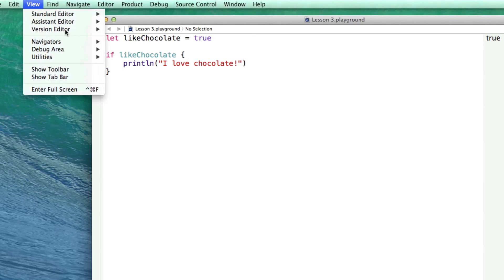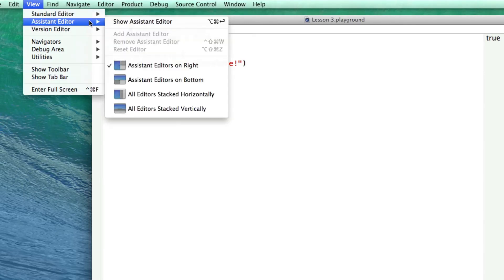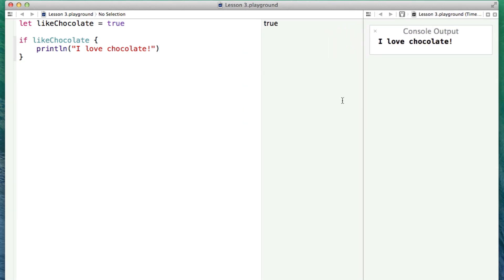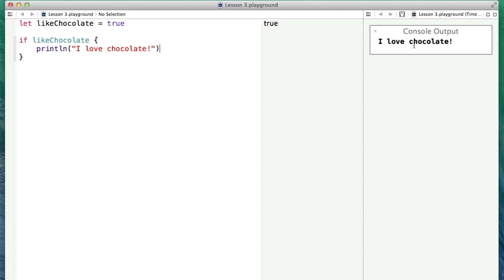We can see this if we go to View, Assistant Editor, and show the assistant editor, because the actual output isn't displayed in the normal output category of the playground. As you can see, we have a little section called console output, and we can see it says 'I love chocolate.' The println here is just a function — it takes in a string and prints it out. I haven't explained how to make your own functions yet, but this is just a print statement where you put in some string of text, like 'I love chocolate,' and println prints it out.